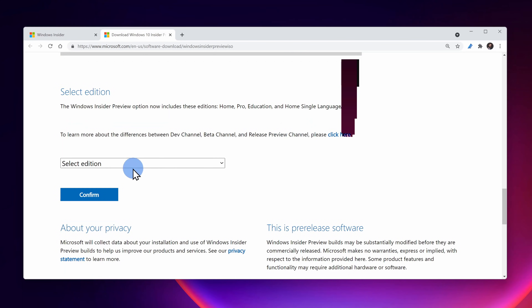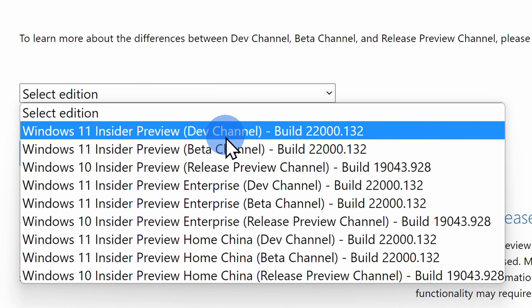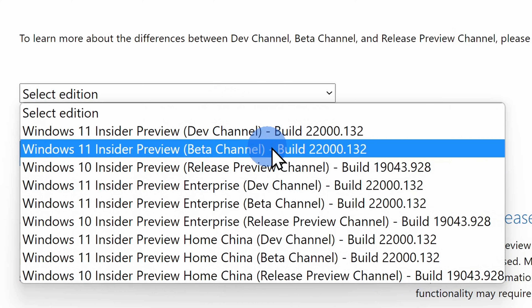On the ISO page, at the very bottom, you'll see a drop-down list that contains all of the different ISOs that you can download. Currently there are two available for Windows 11: one called the Dev Build and another called the Beta Build. With the Dev Build, that has all of the latest functionality, but it might be a little bit less stable. With the Beta Build, it has a little bit less functionality, but it's also going to be a little bit more stable — so your choice which one you want to run. I'm personally running the Dev Build because I like being on the cutting edge.